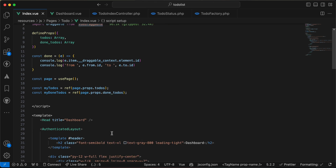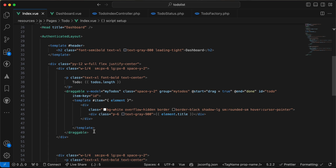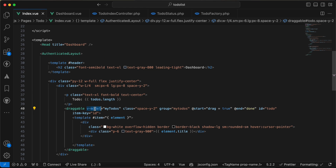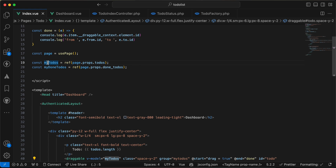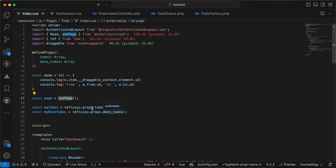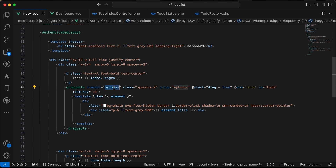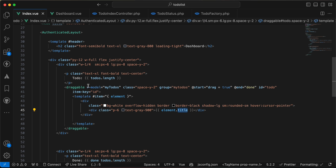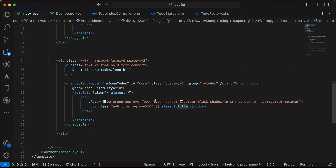I prepared my design and used the draggable element as in the documentation. The draggable component is the wrapper of my to-do list and it takes a model or data, not properties. I defined my to-dos here as data with its initial value set from the page props using usePage, accessing page.props.todos. Then I used the draggable component for my to-dos with a slot element to list the todo title.